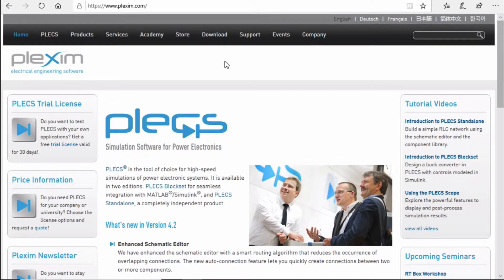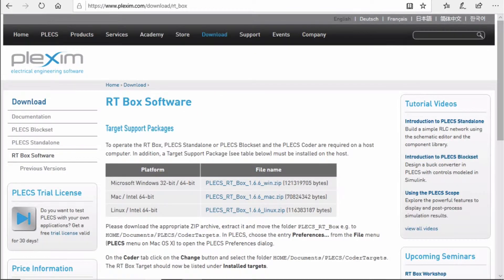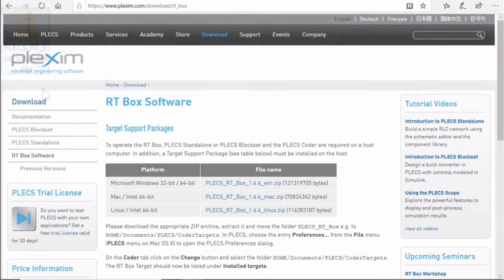First, go to www.plexim.com using a web browser of your choice. Once you're there, hover your mouse over the download button and select RT box software from the drop-down menu. Click on the appropriate zip archive and wait for the file to download. In this video, I have downloaded the zip archive to my desktop.